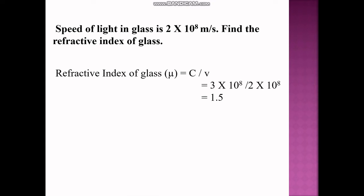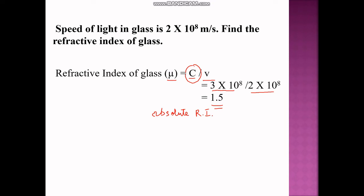This was a simple one — you just have to substitute the values. Refractive index of any substance = velocity of light in vacuum ÷ velocity of light in that medium. Substituting gives 1.5, so the refractive index of glass is 1.5. When the refractive index is calculated with respect to the speed of light in vacuum, this is called the absolute refractive index of glass.